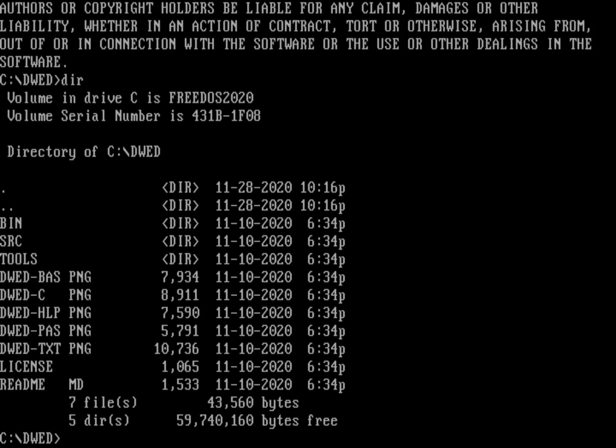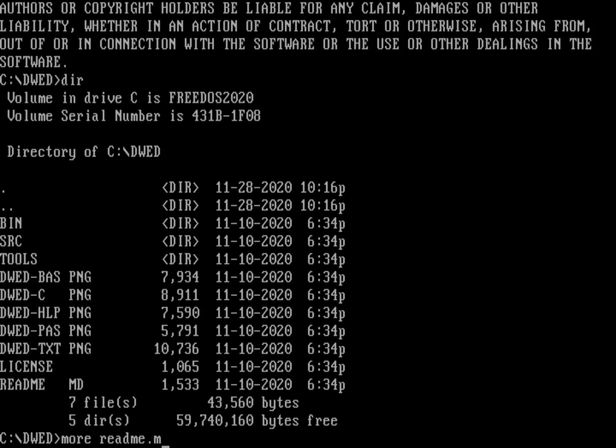There's also a README file. That's a markdown file, but it's simple enough we can read it just by reading it through more. So we'll do more on README.MD, which is the markdown file.